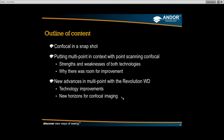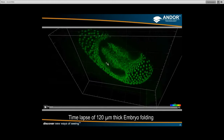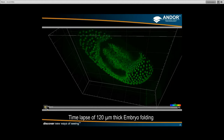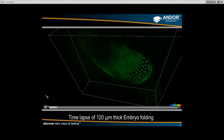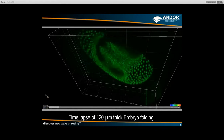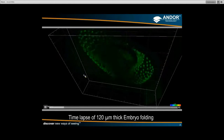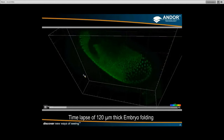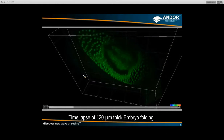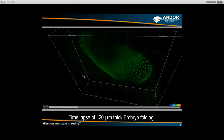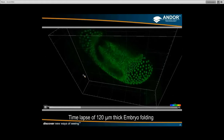Hopefully you can bear with me for the preamble because we do need to put this in context. By the end, you'll start to see application shots such as this — a time lapse of a 120 micron thick embryo folding. To be able to do this kind of thick sample imaging over time is actually a pretty remarkable achievement in confocal terms.